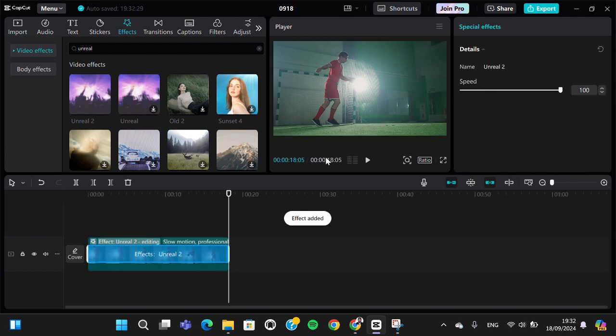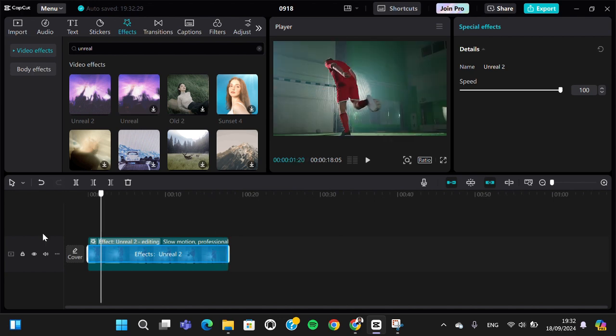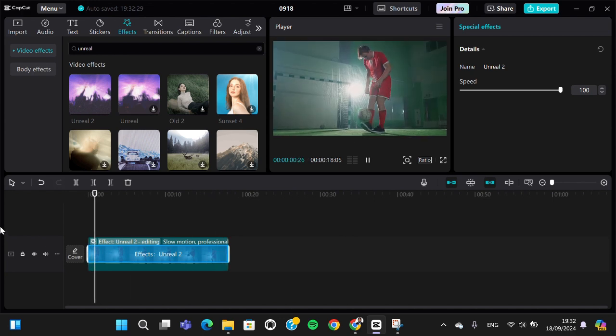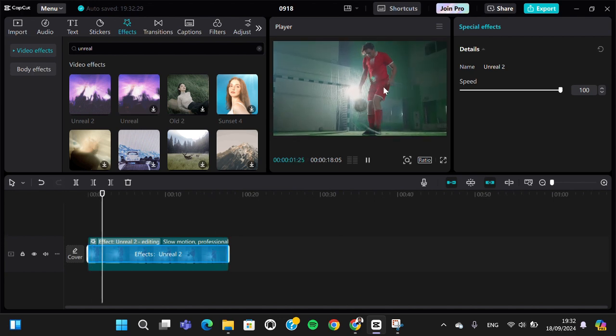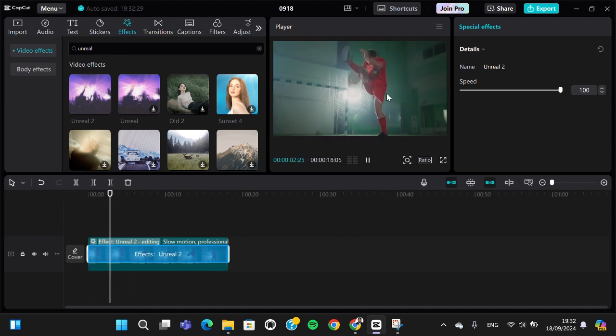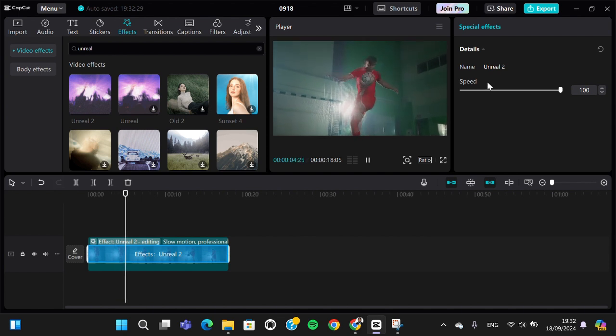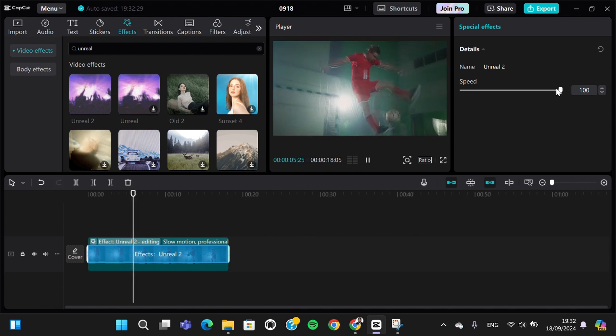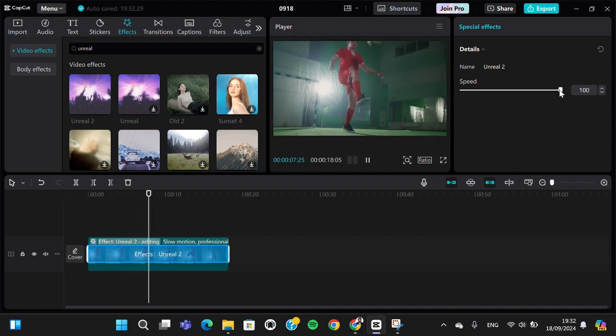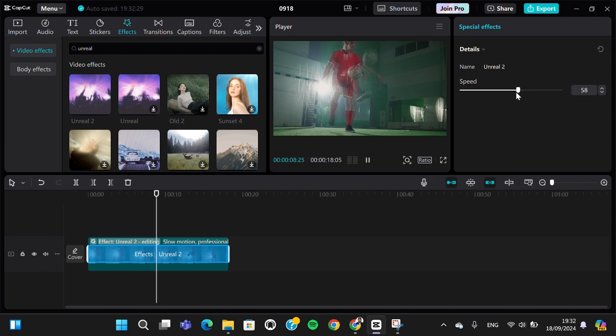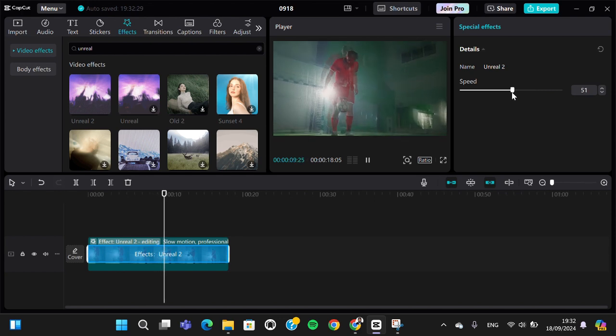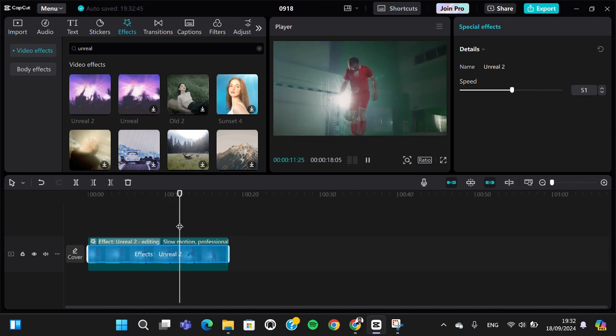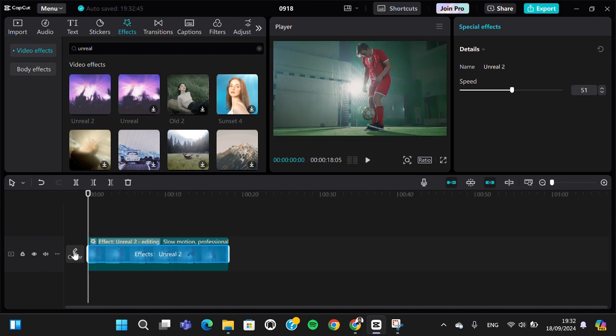Let me show you the effect first. This is how the effect looks like. You can customize the speed if you want - I'm going to make it slower like this. And this is the final result.